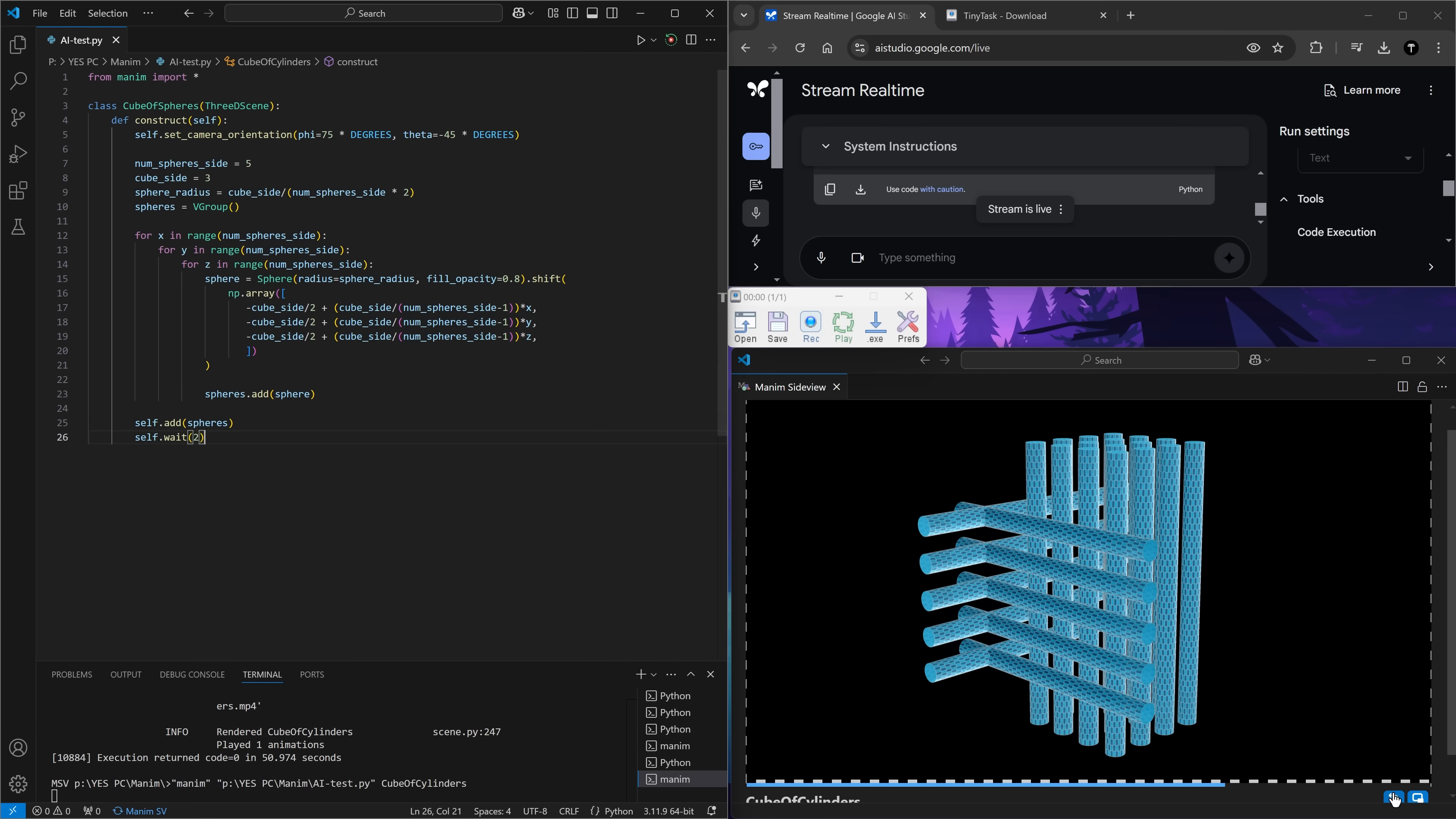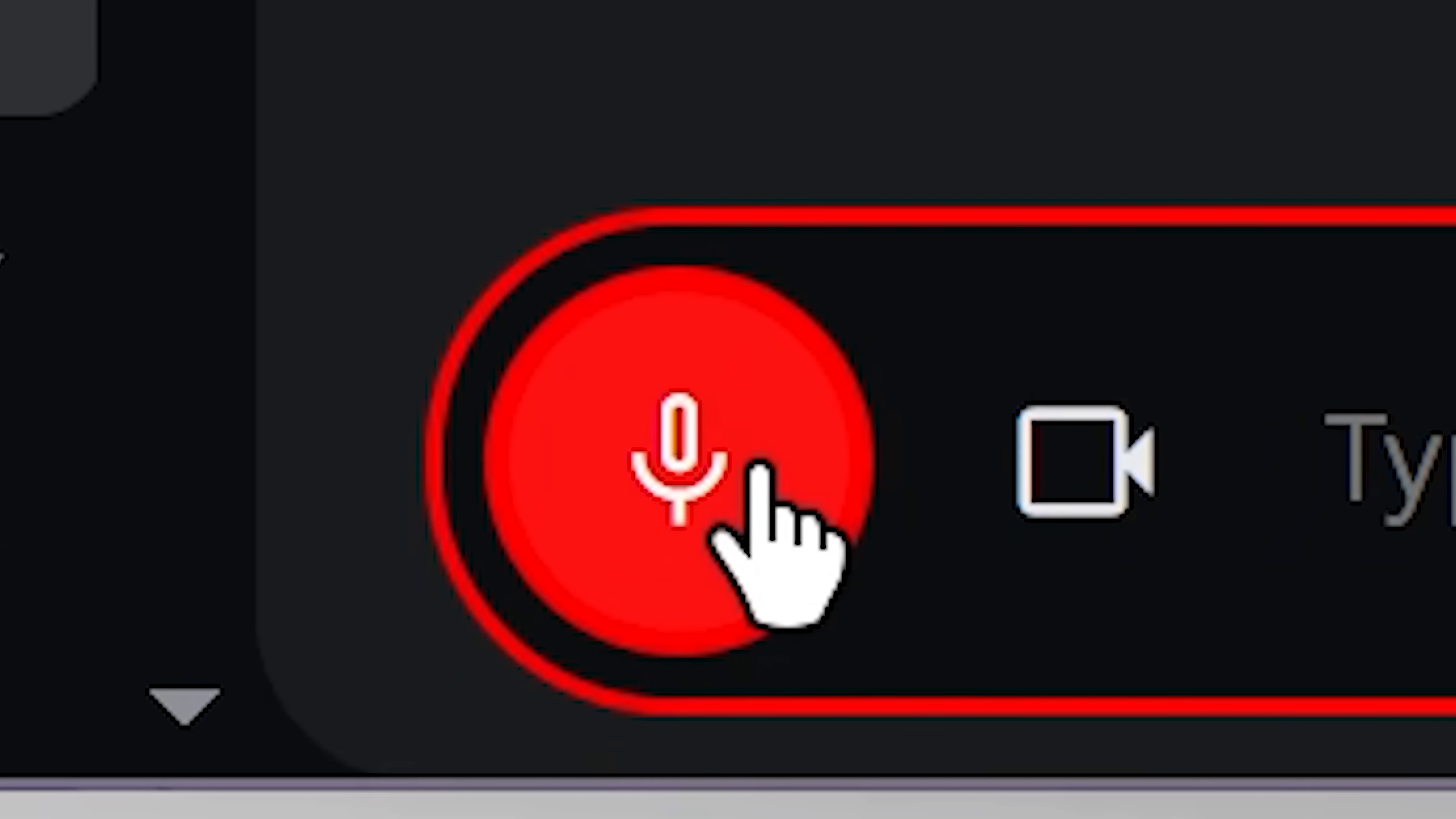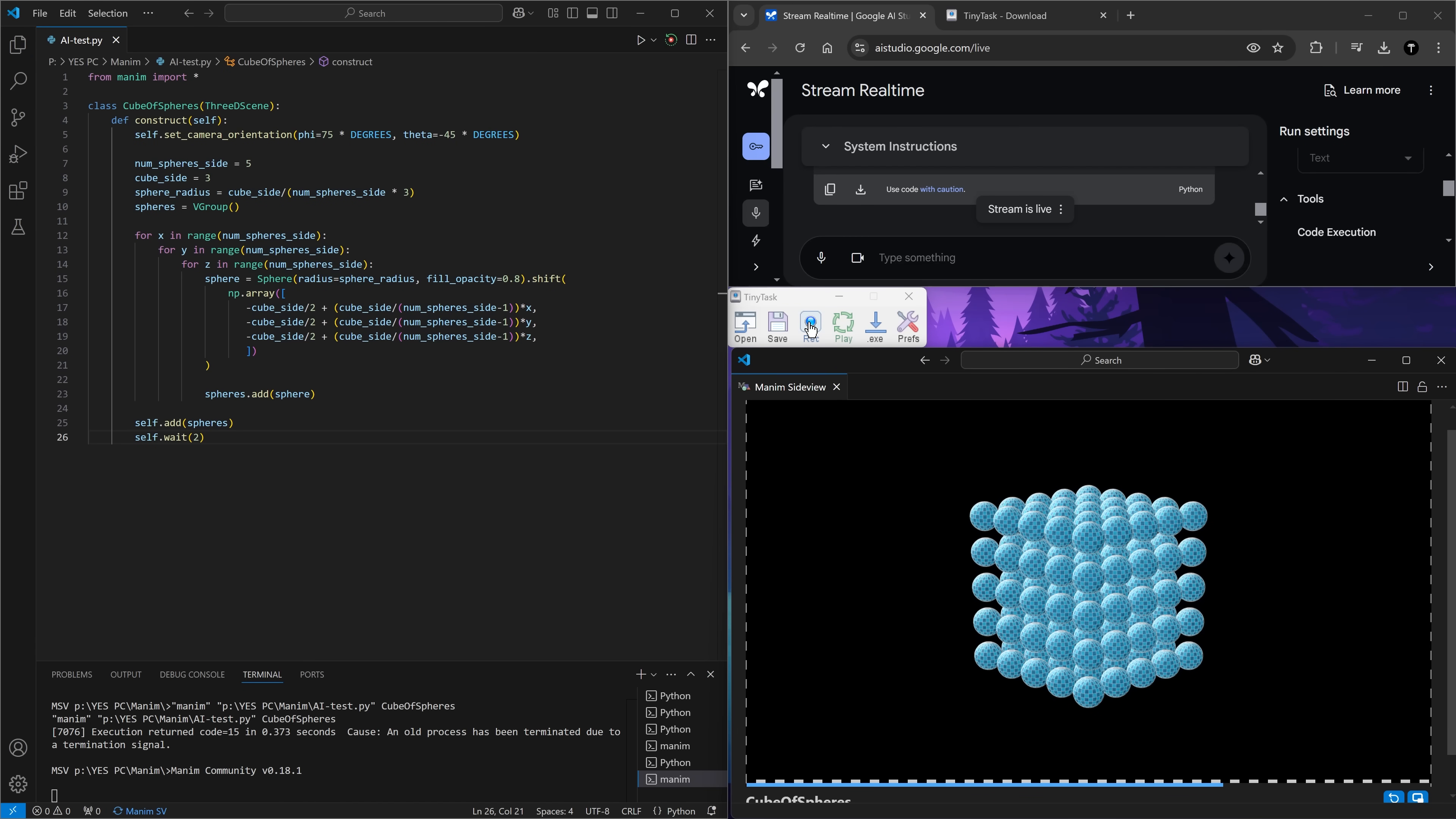There we go. It's doing it. Oh, this is exactly what I wanted to make. That's crazy. Could you make the spheres slightly smaller and more spaced out? Copy to clipboard. Play. Boom. There it is. It's creating the animation.